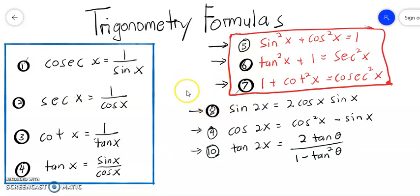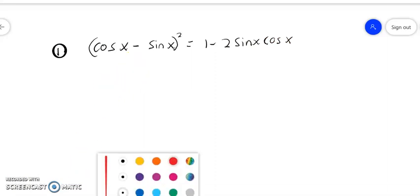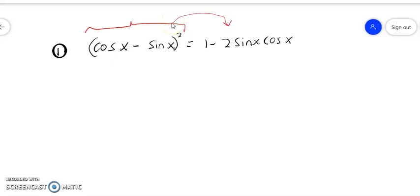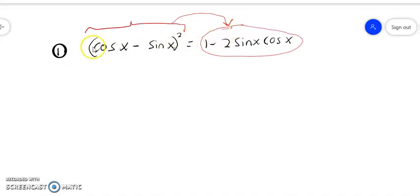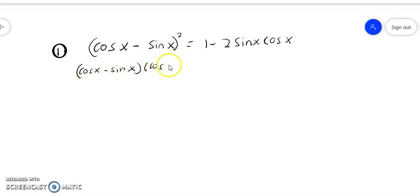Now let us look at question number one. We have to prove the following identities — it means we have to calculate here until we can prove that we can obtain this trigonometry identity. I'm going to do it step by step. First, we have to expand this. When we expand, we just expand it like normal algebra — expanding algebra.